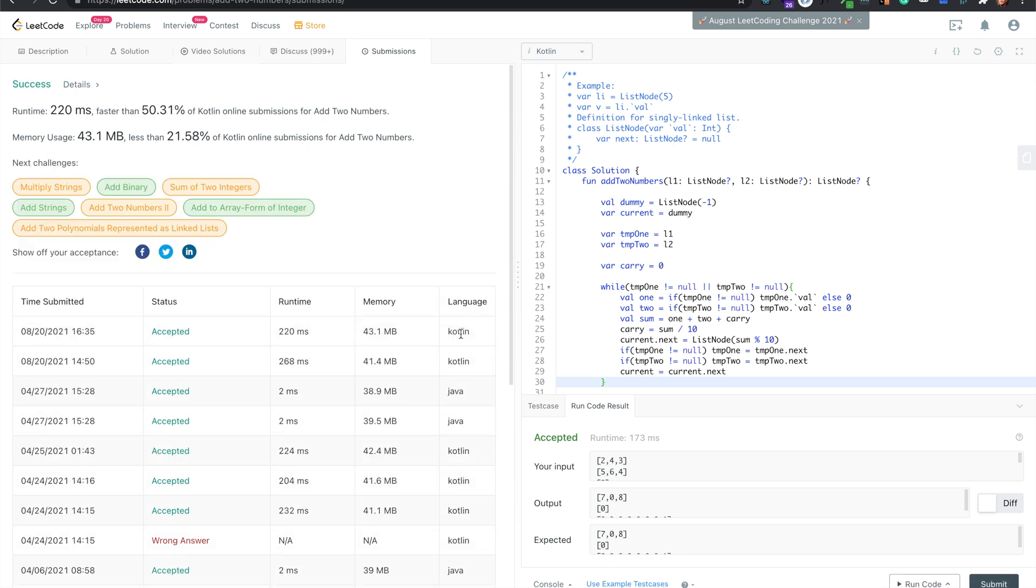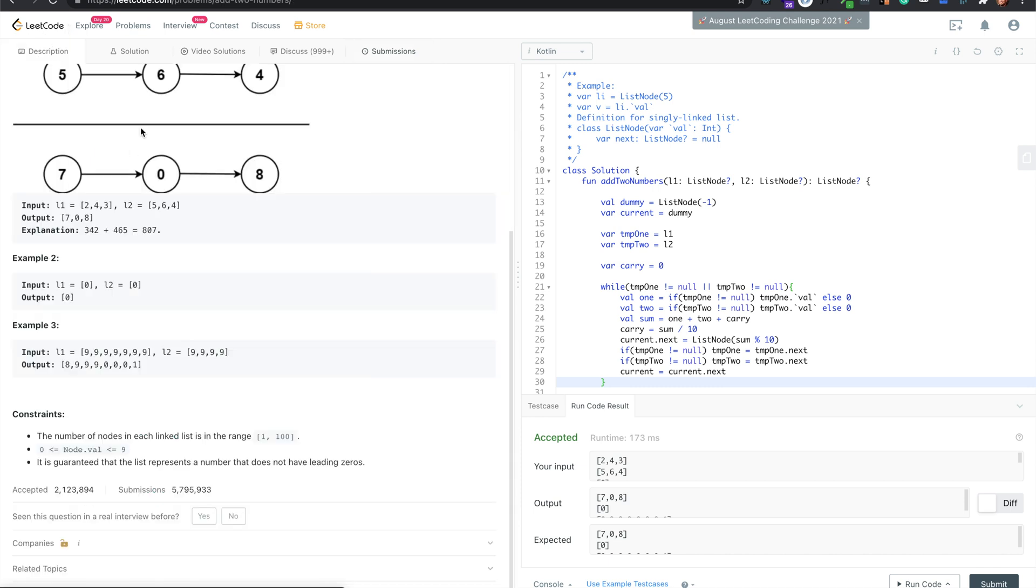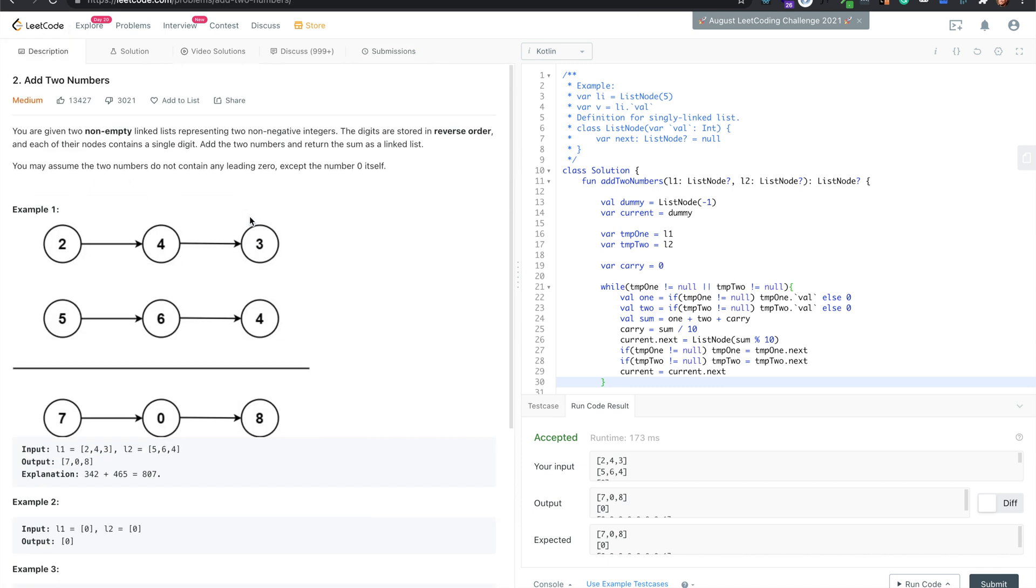Yep, it's good too. That's Add Two Numbers, the medium question number two on LeetCode.